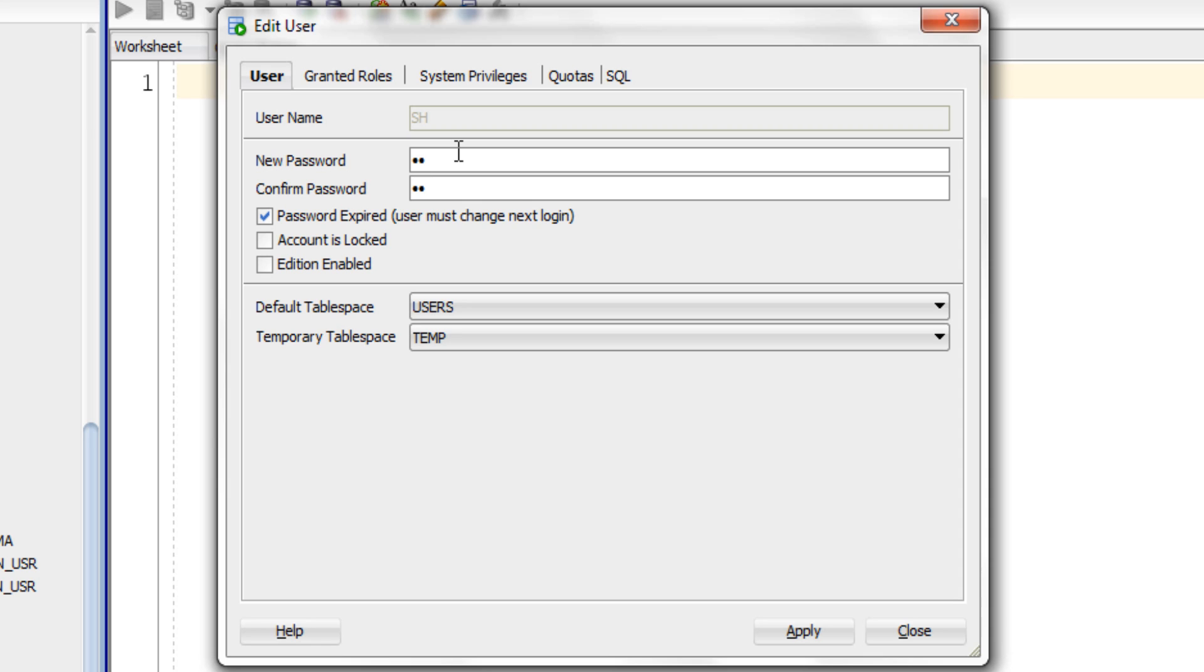In my case I am the only user of the account and have already set the password, so I don't think I need to set the password again. Thus I will uncheck this password expired checkbox.